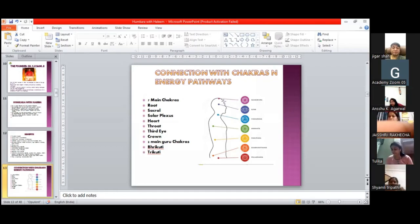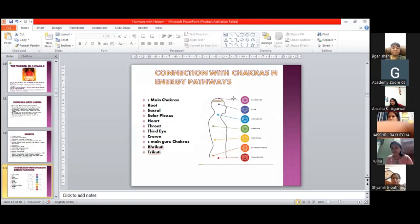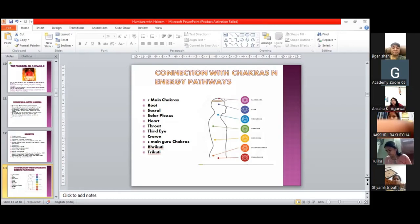Now if you look here, where your hairline is, where your hair starts generally. Okay? Where the hair starts, where the hairline is, where it begins - this point. So one chakra is here, which is called Bhrikuti.